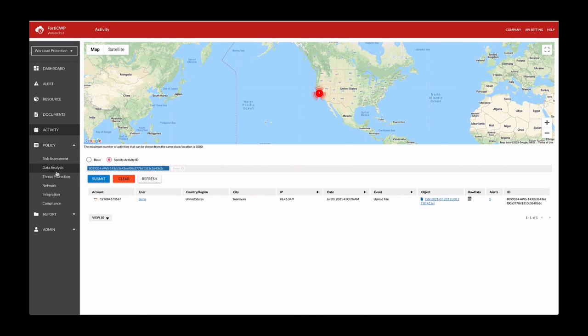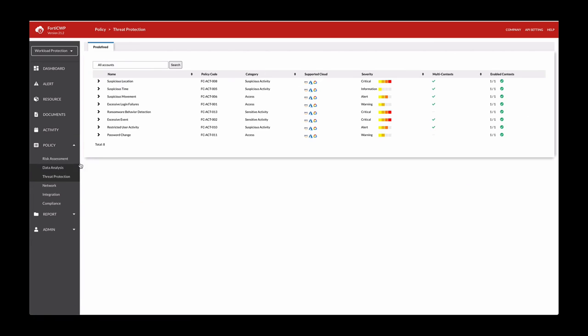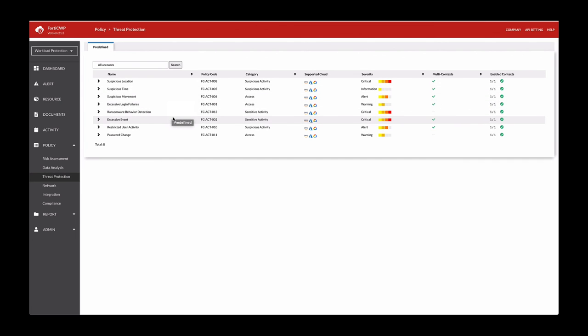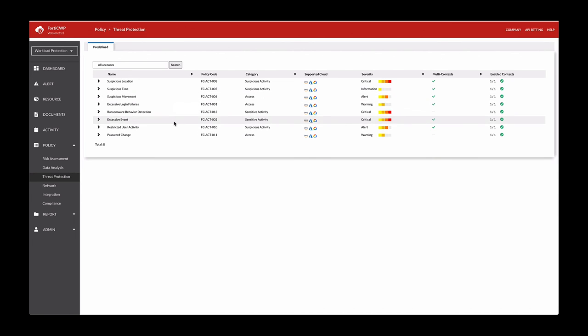This gives you a quick glimpse into the traffic activity. Some of those activities that are violated for the threat protection include suspicious location, which is what we looked at. There's also suspicious time, movement, login behavior, and so forth. You can customize these as you see fit. Thanks for watching.